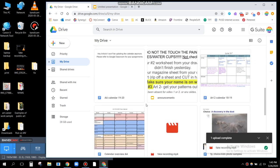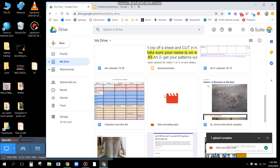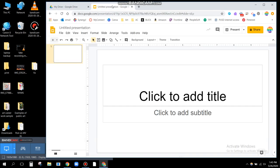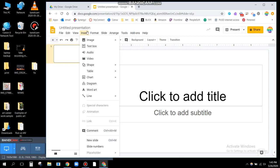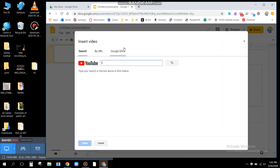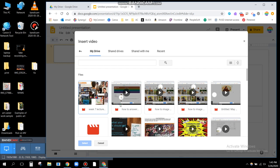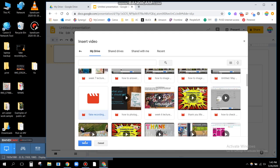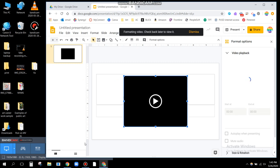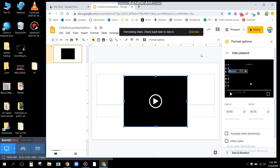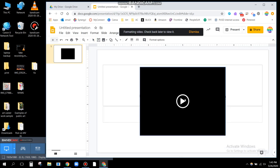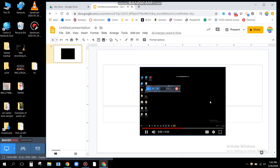Now I can scroll down and it's right here — you can see my fake recording. So if I want to add it to this untitled file that I just opened, I would go to Video, and I would go to Google Drive. You see it right here — fake recording. So when I press play, it works.